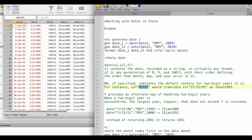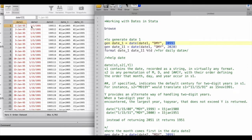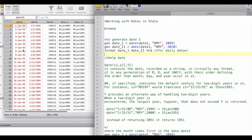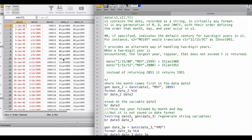Stata doesn't know whether 95 means 1995, 2095, or something else. The optional third argument tells Stata the largest year it will encounter in this variable. For example, giving 2099 tells Stata the largest possible year is 2099, so it picks 2095 when it sees 95. But when I tell Stata the largest year is 2020, it picks 1995 instead, because it can't exceed 2020. This is how Stata handles two-digit years in date variables.